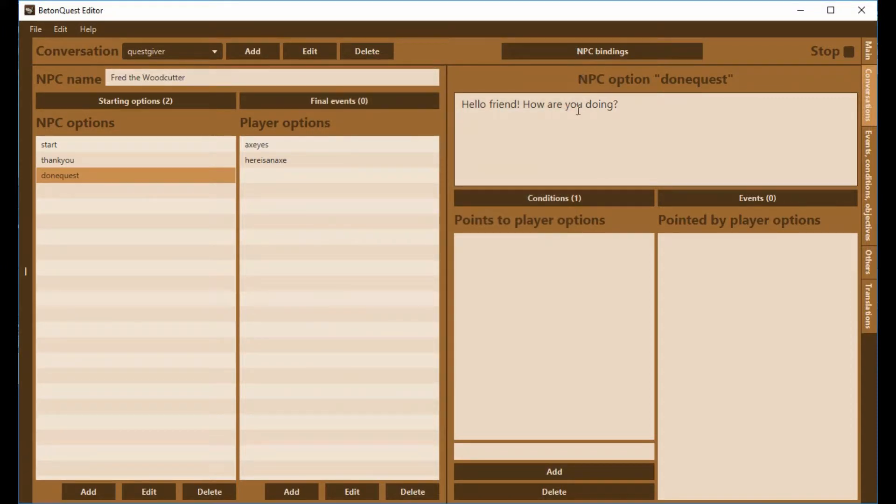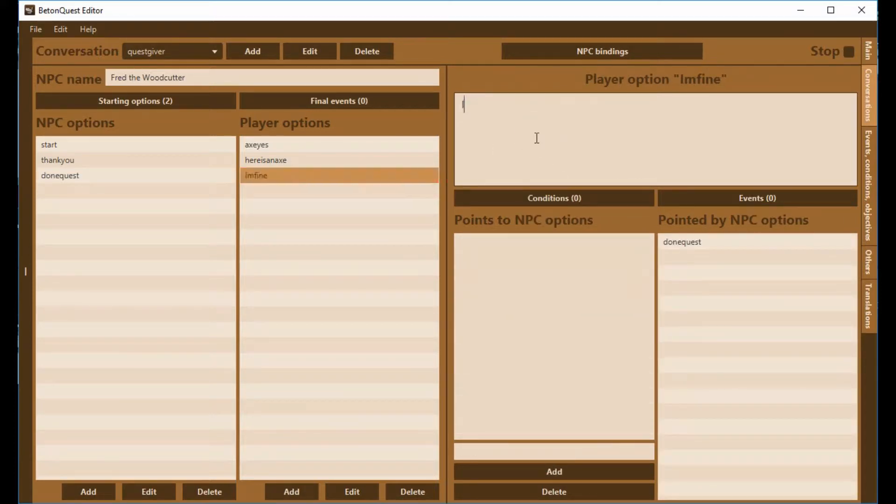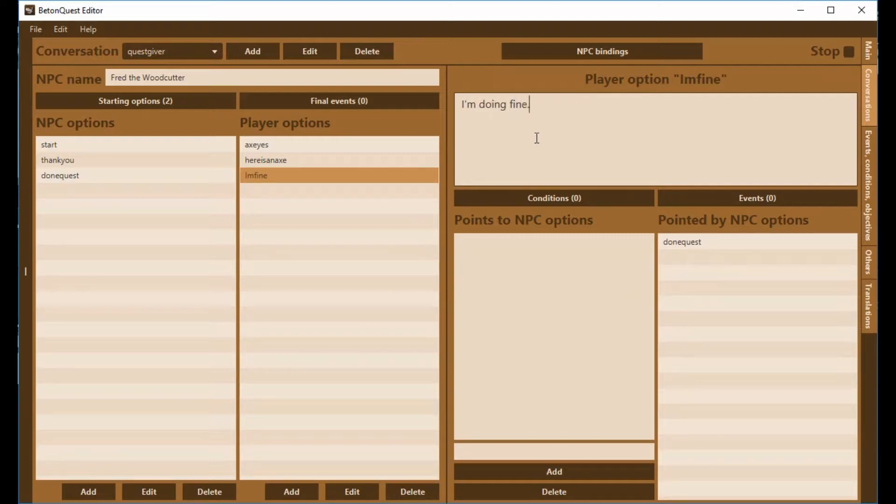So now we have this, and of course we could add on a response. We could have the player able to reply. I'll just put a little placeholder here. I'm doing fine.